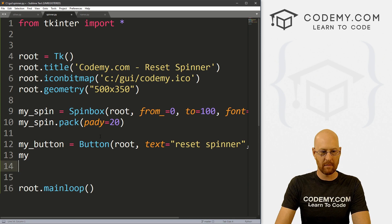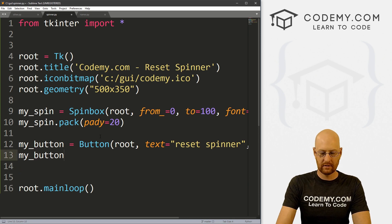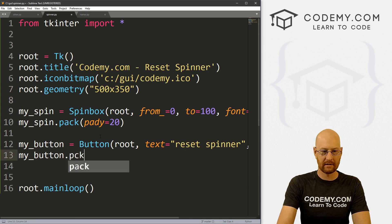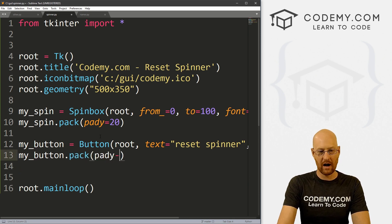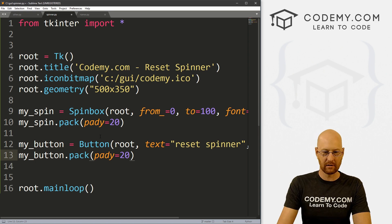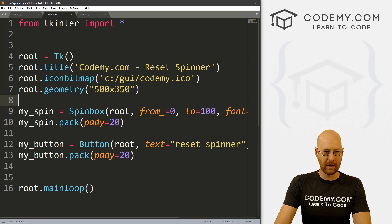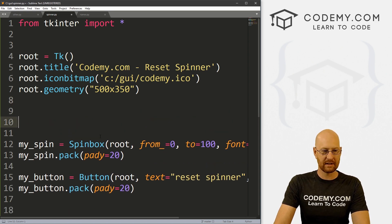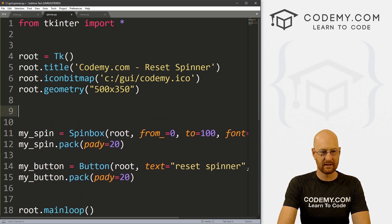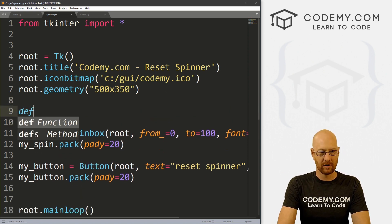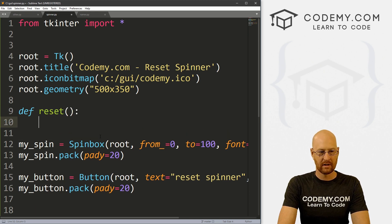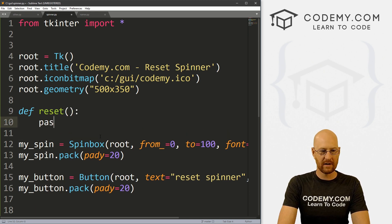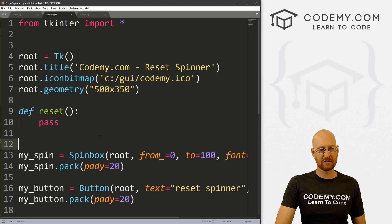And let's give this a command of reset. And then let's go ahead and my_button.pack. And let's give this a pady of 20 just to push down the screen a little bit. So come up here and let's create this reset function. So define reset. And for now, I'm just going to pass.